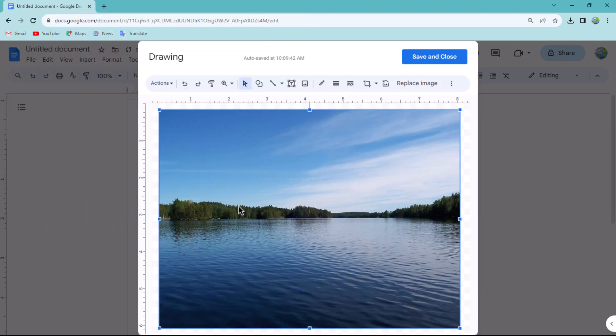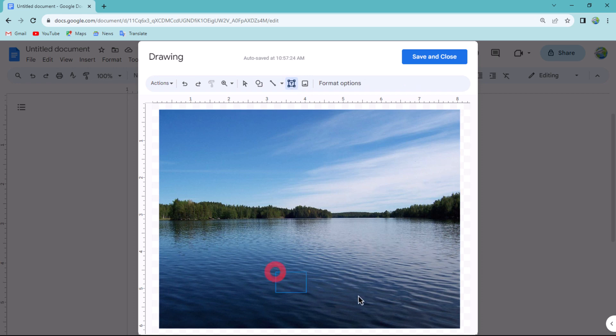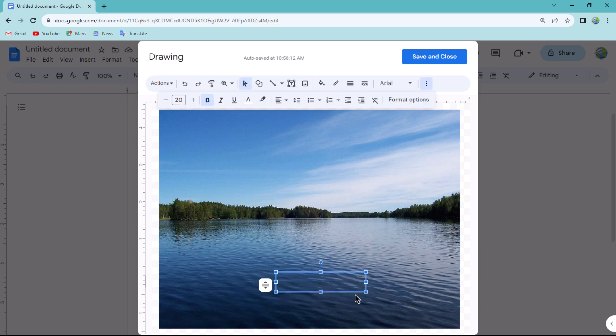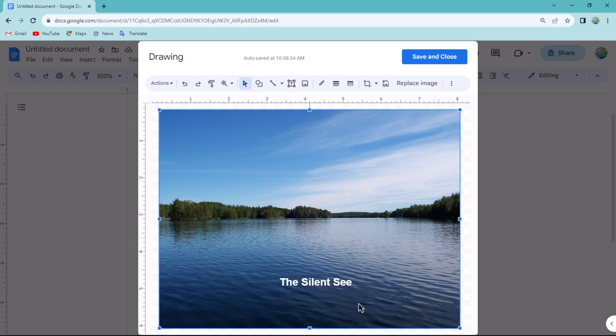To add the caption to the image, use the text box tool. Drag and position it over the image where you want the text to appear. Type the desired text within the text box.